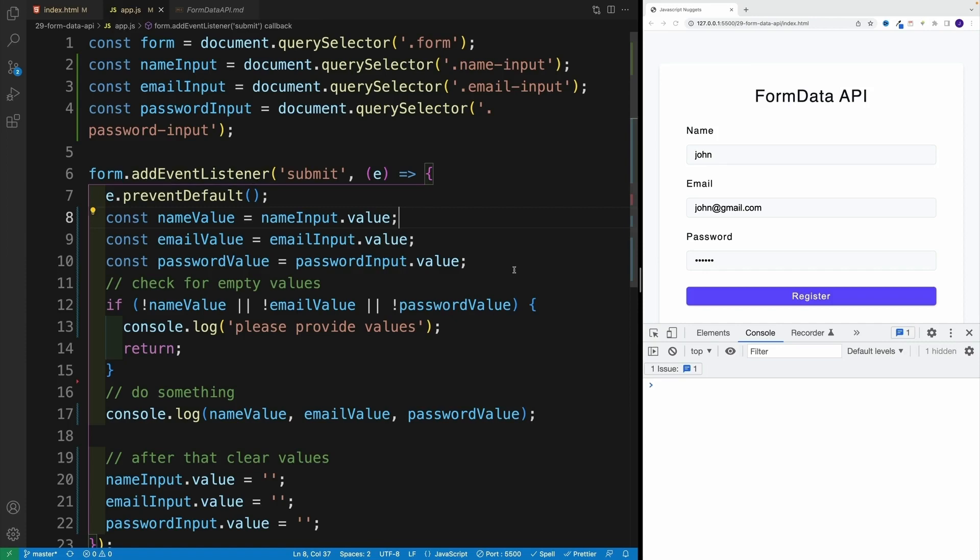Alright, and up next, let's take a look at the FormData API, which is an awesome interface that we can use to construct a set of key-value pairs representing form fields and their values. Now, before we begin, since FormData API has quite a few methods and options available, and since I don't want this video to be extremely long, yes, during this video I will copy and paste some code. As always, if you need a reference to the source code, I will leave the GitHub link in the description.